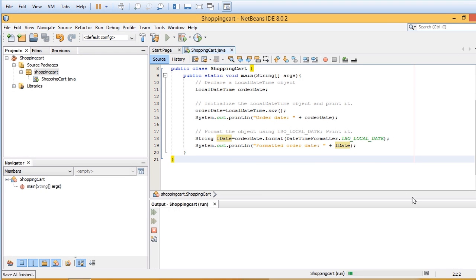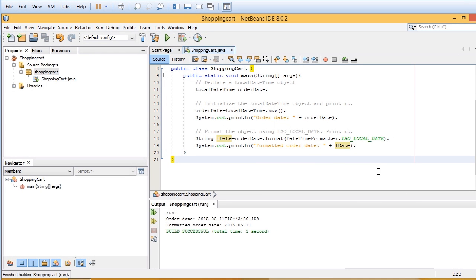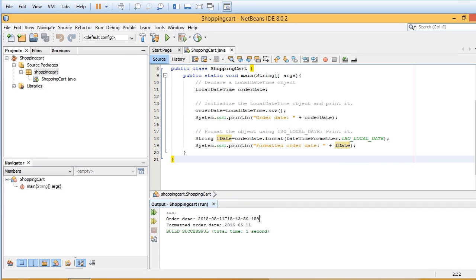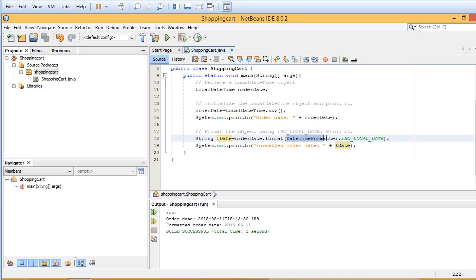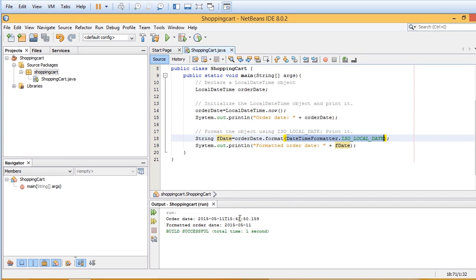I'll go ahead and run this. So you see that the orderDate that came out in the very first section here where we used LocalDateTime.now looks like that. So it needs a little bit of formatting work. And that's where the DateTimeFormatter.ISO_LOCAL_DATE comes in.